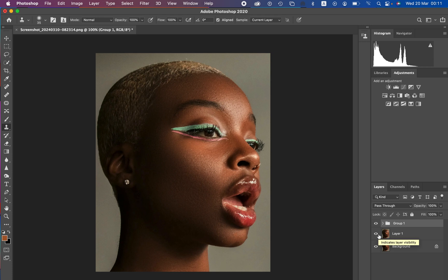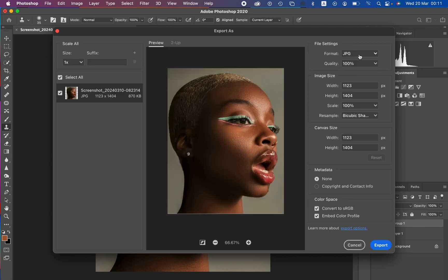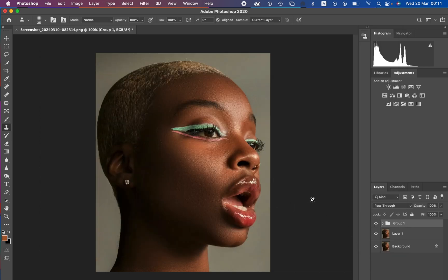That's it for this video. If you want to save the image, come to File, Export, and Export As. Select the image format as JPEG, quality at 100%, resample by Cubic Sharper. Make sure you select Embed Color Profile and Convert to sRGB so the photo doesn't change color when printed or posted on social media. Simply click Export. Don't forget to like and subscribe to the channel. This is Ronix from Ronix Photography — thank you for watching, keep practicing, and keep creating.